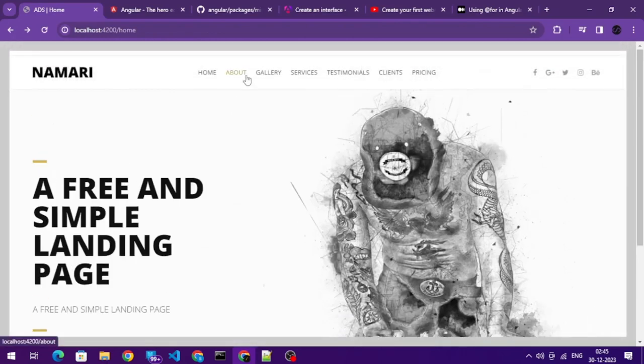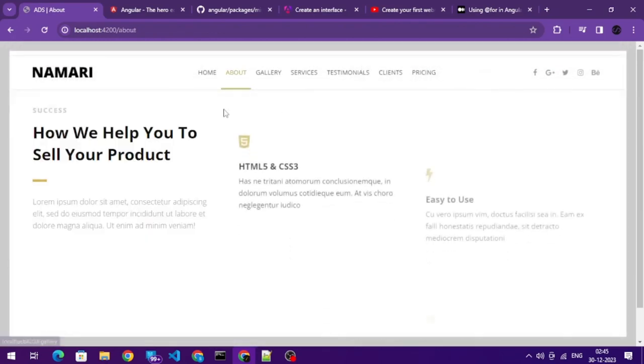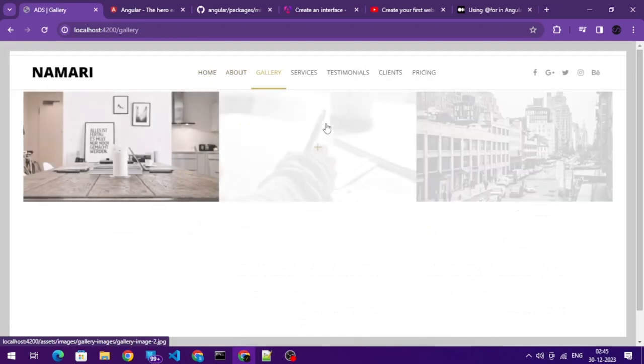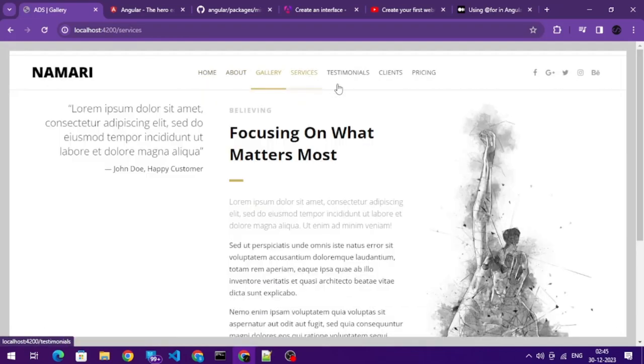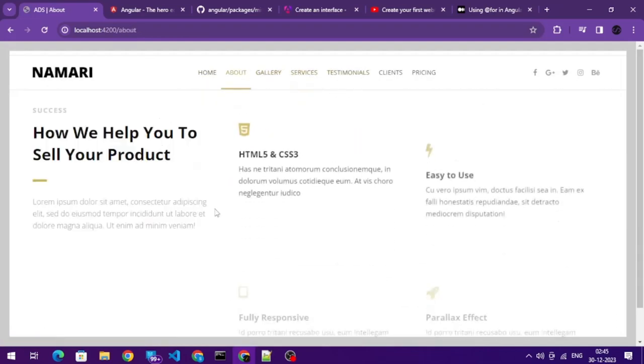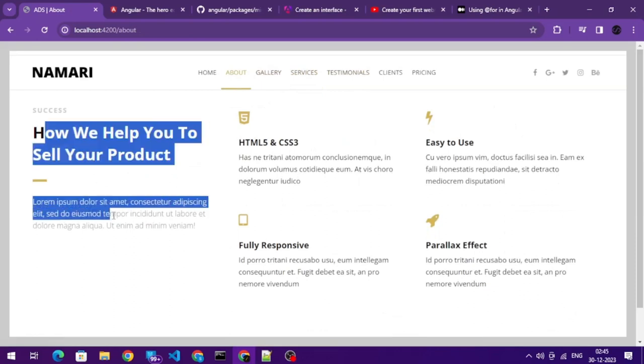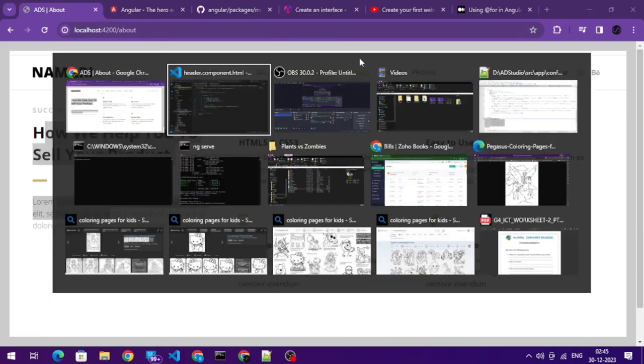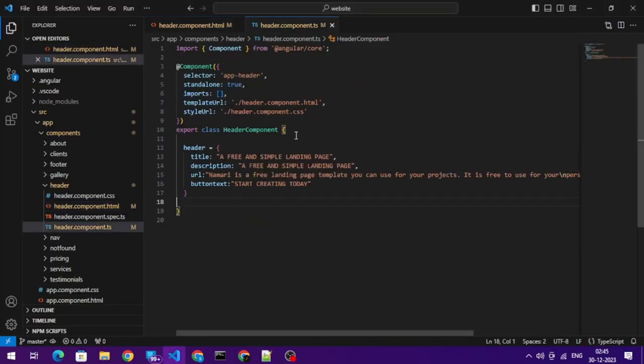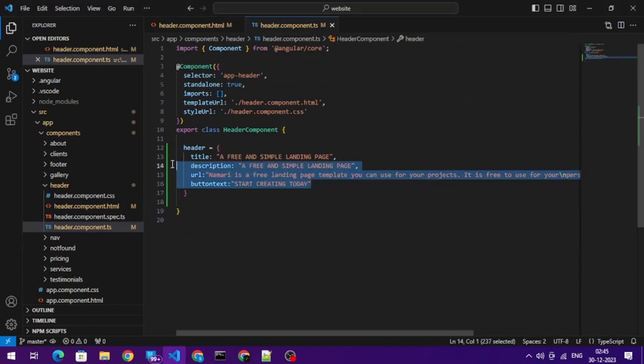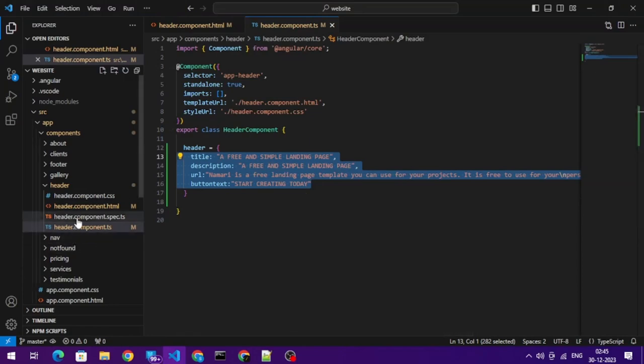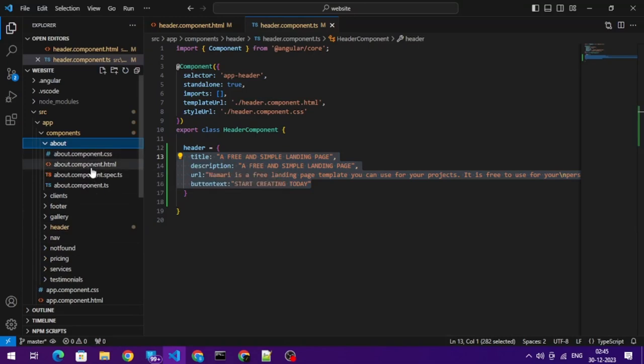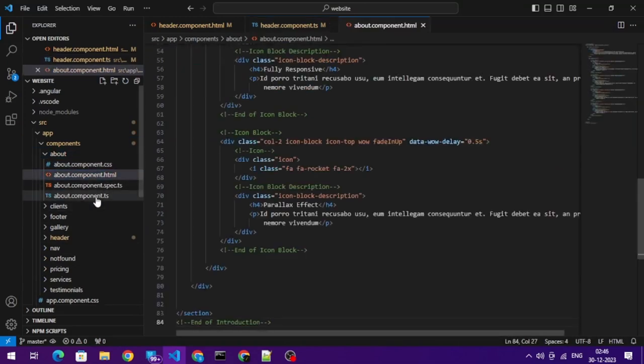Now let's do the same for about section, gallery, services. In about section we got two parts. Let's go with this first and then let's go with the second part. Back here we'll go to header, let's pretty much copy the same thing: title, description, URL. But we're going to call the other content, so let's go with the other content. It might vary from component to component.